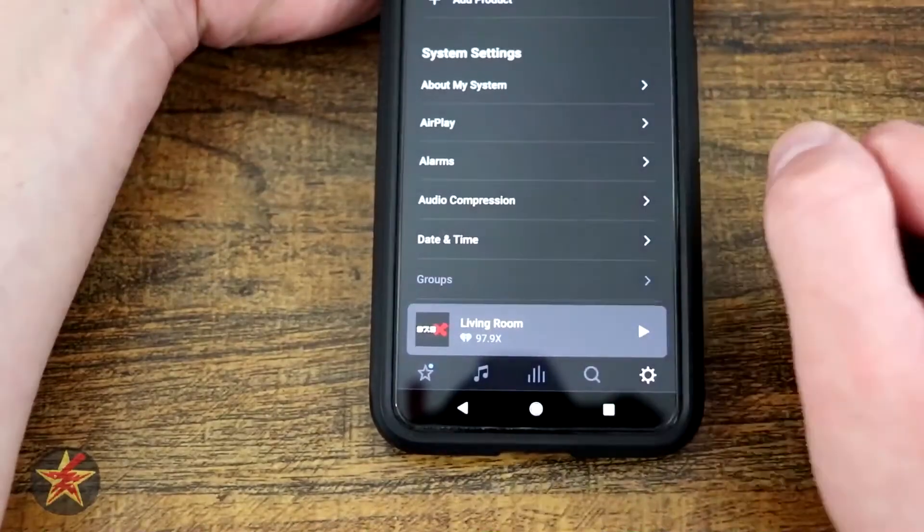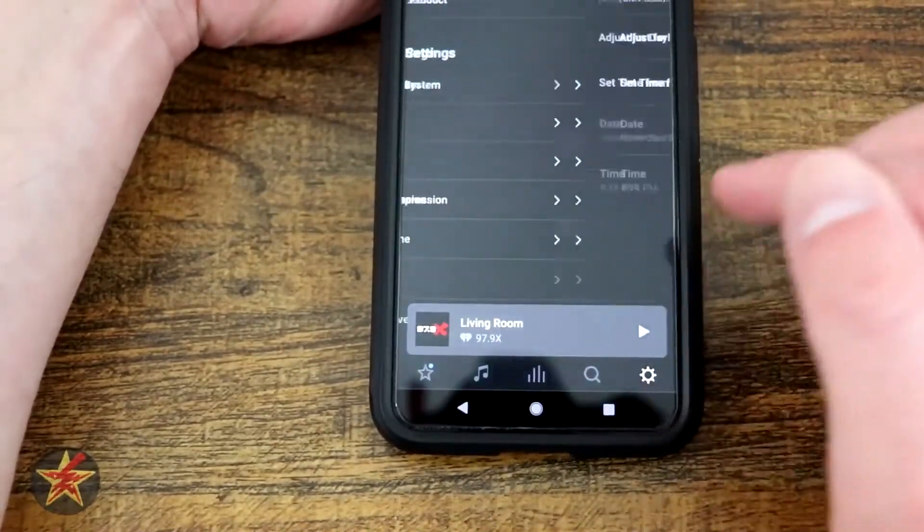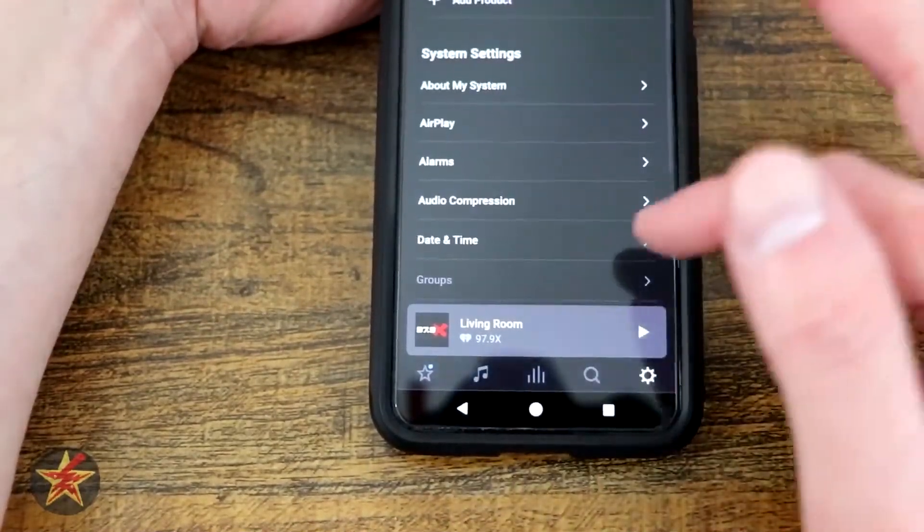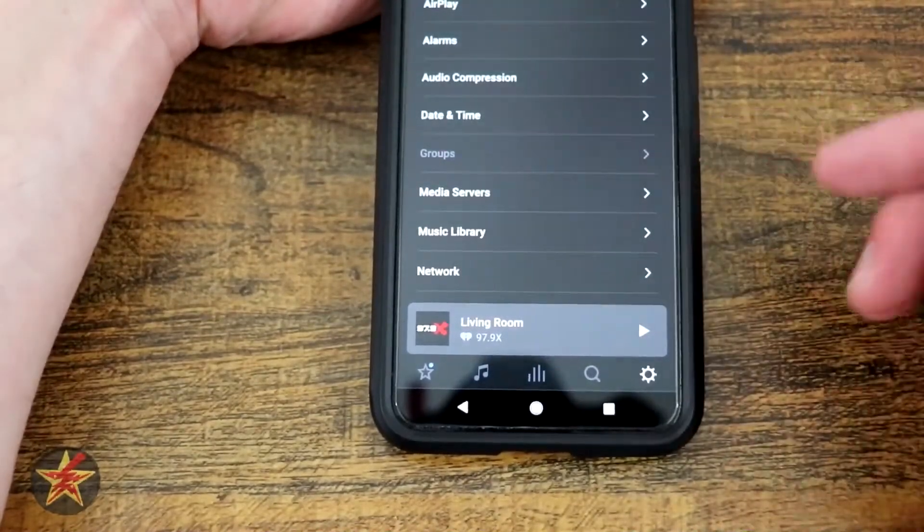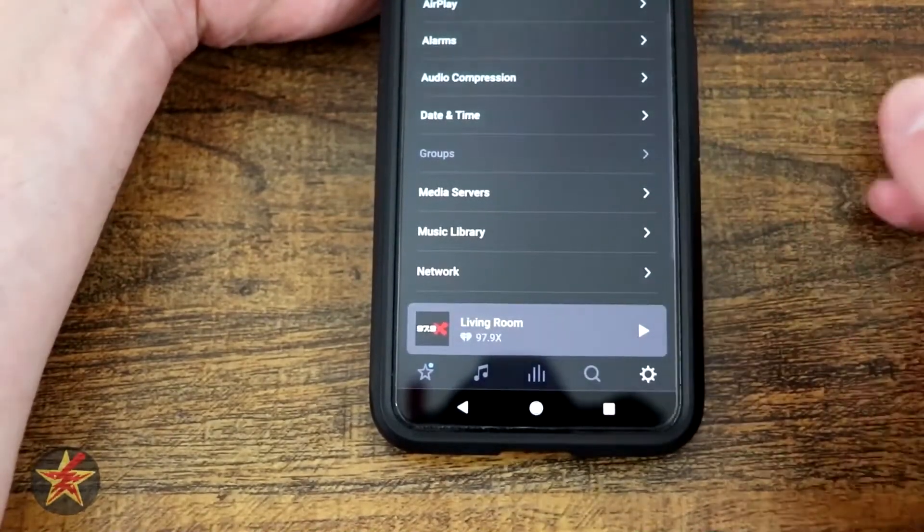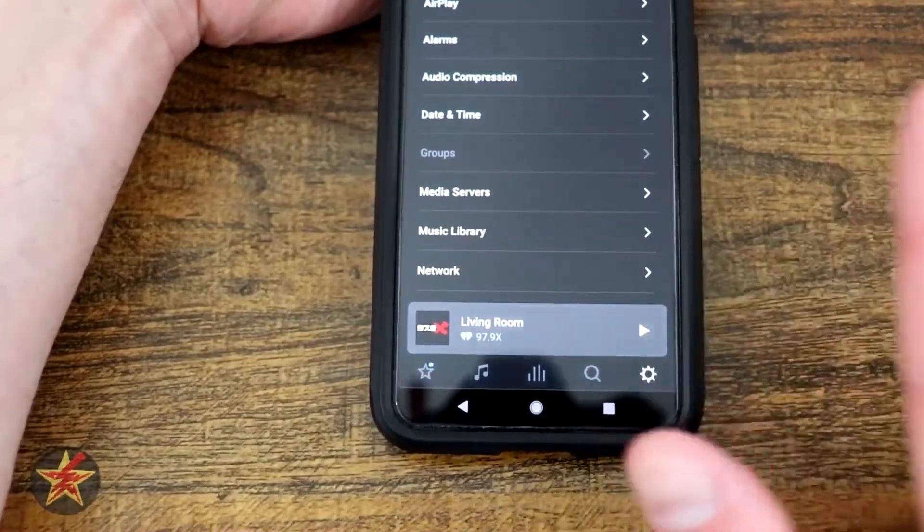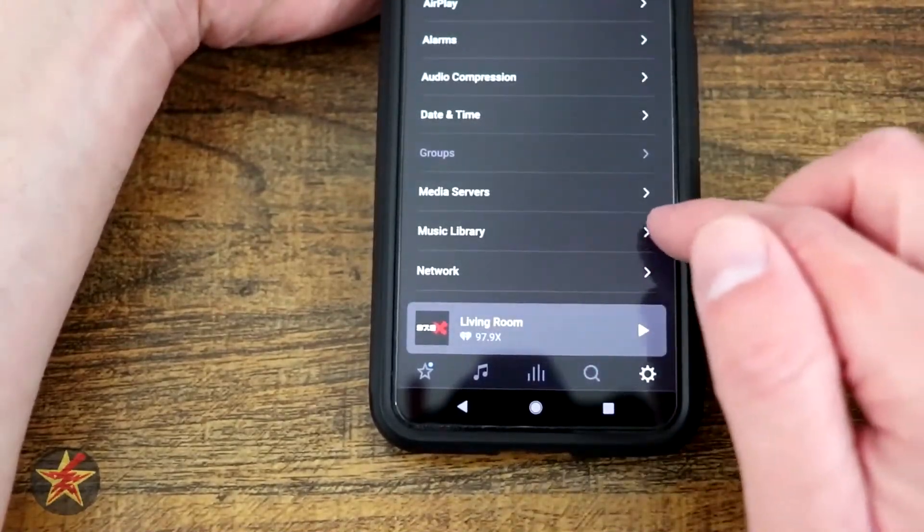And then date and time, you can have selections there. I do not have a group because, well, it's my only speaker at the moment. Media server, that's going to give you some specifics for setting up servers. If you don't know that, just stay out of there.